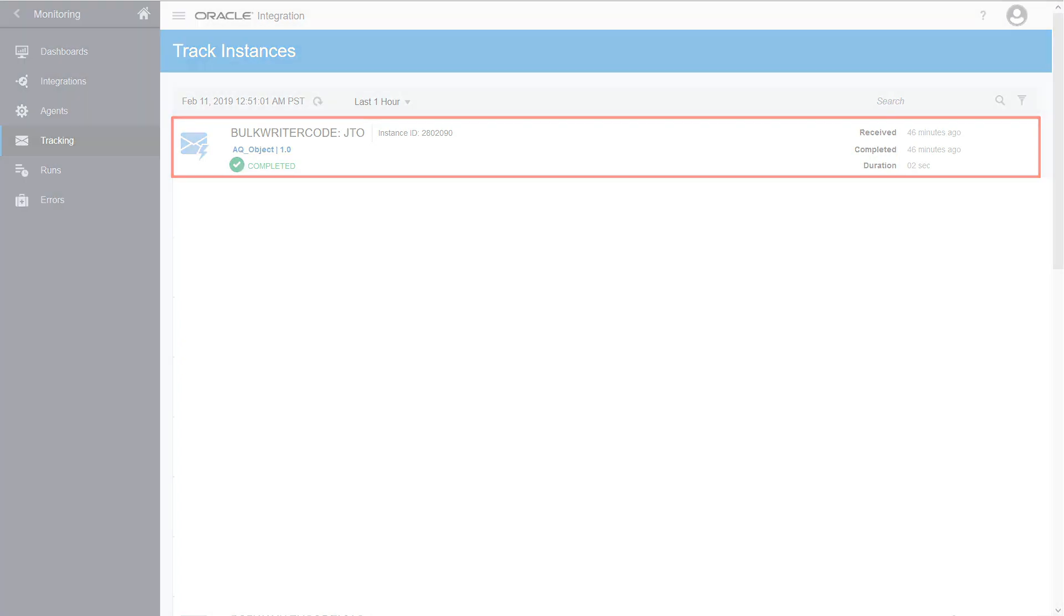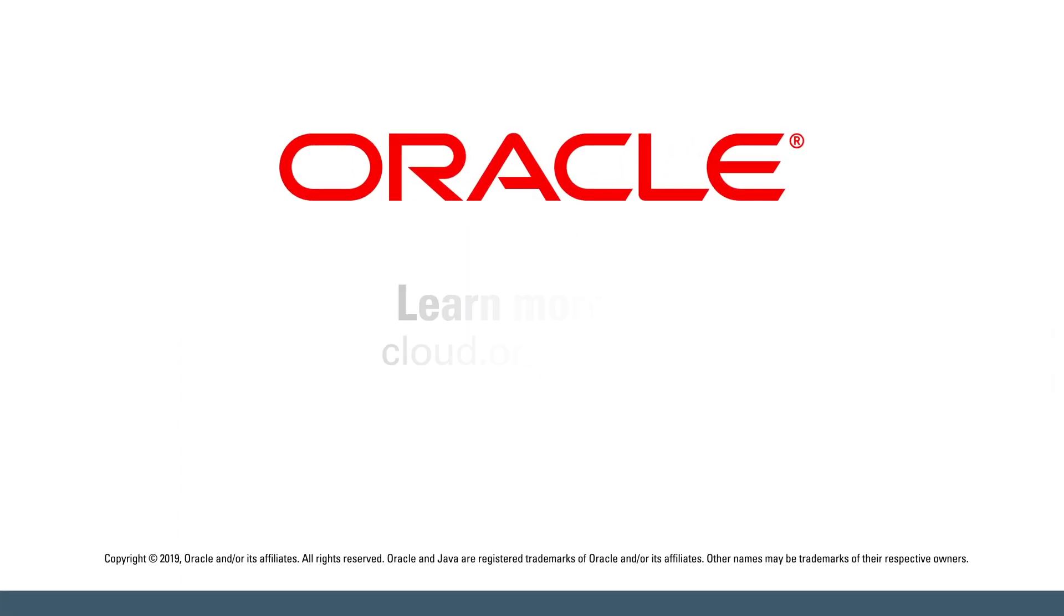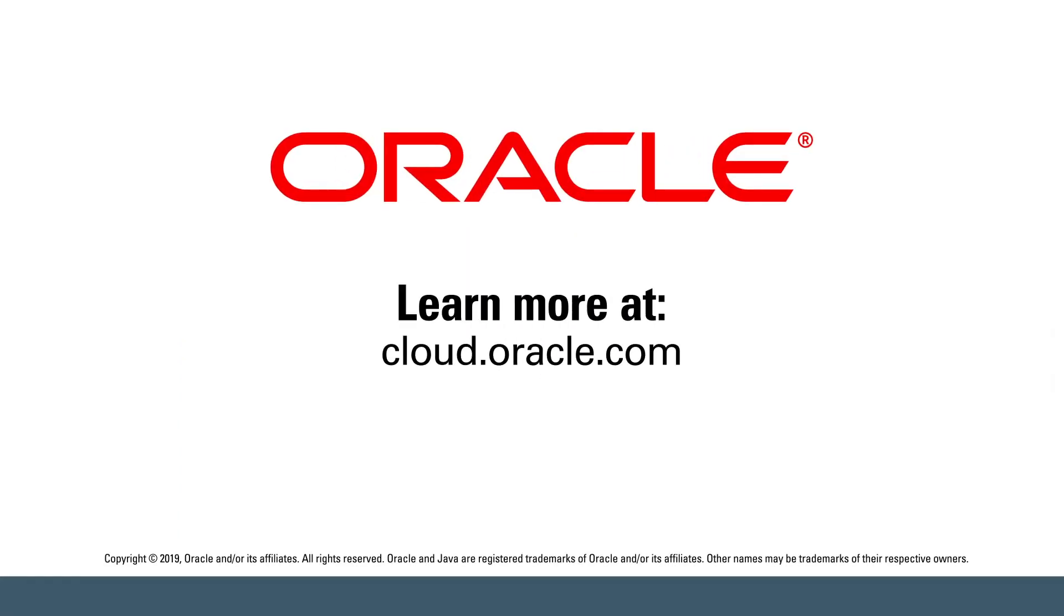And that's how the AQ Adapter can use the object queue type. Learn more at cloud.oracle.com.